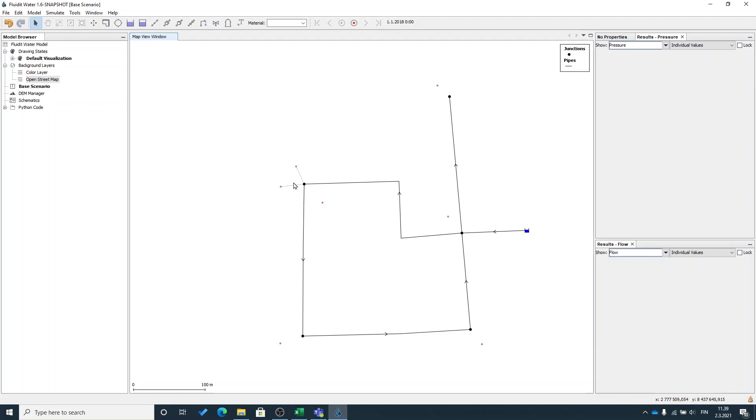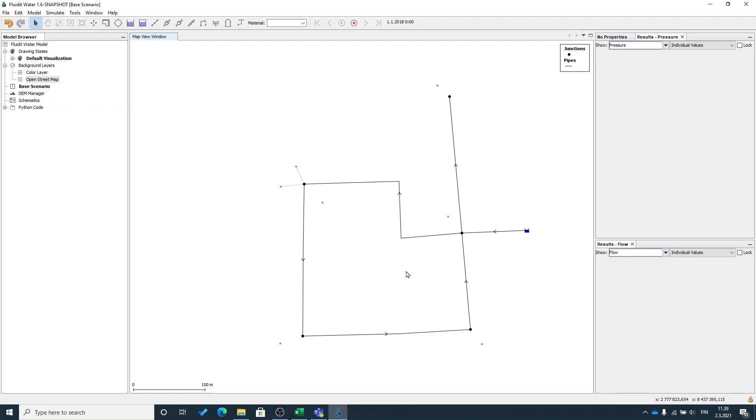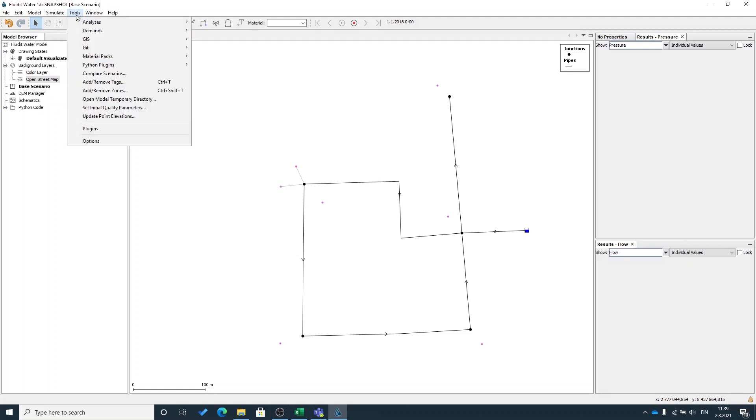It is not an actual pipeline but it's just a graphical presentation that these demands are connected to this junction. I could do the same thing for all of the demands in my model with an automated tool that can be found from tools demand update demand junctions.